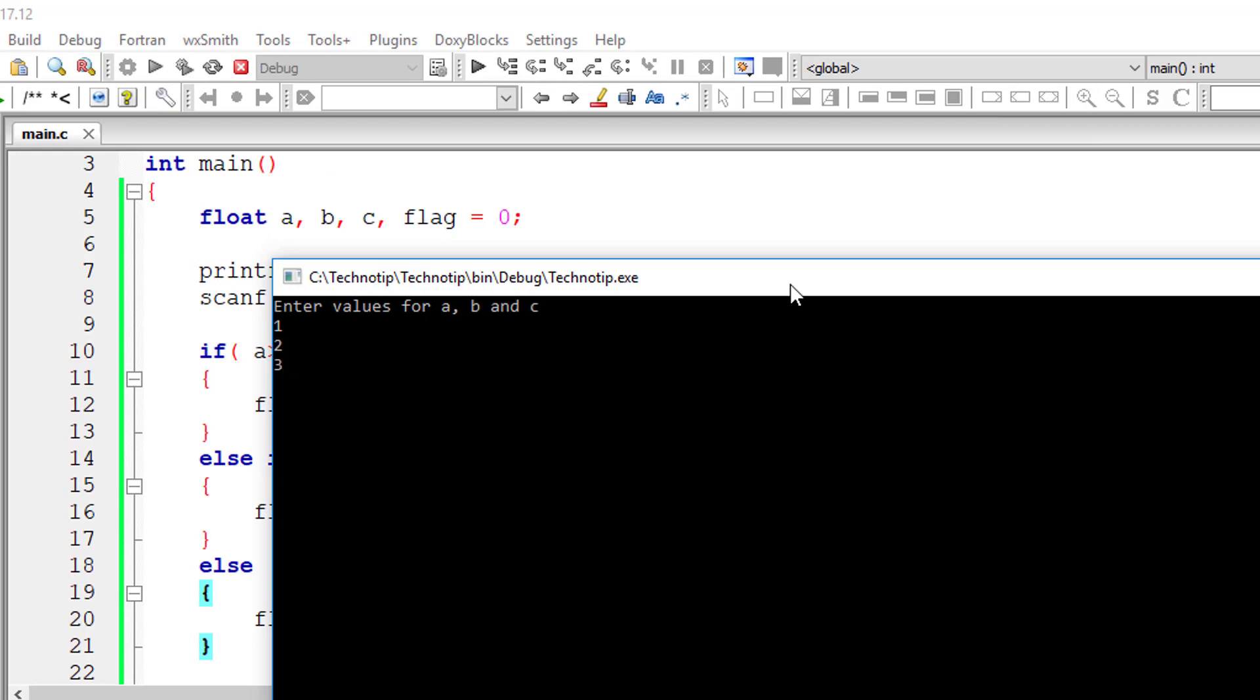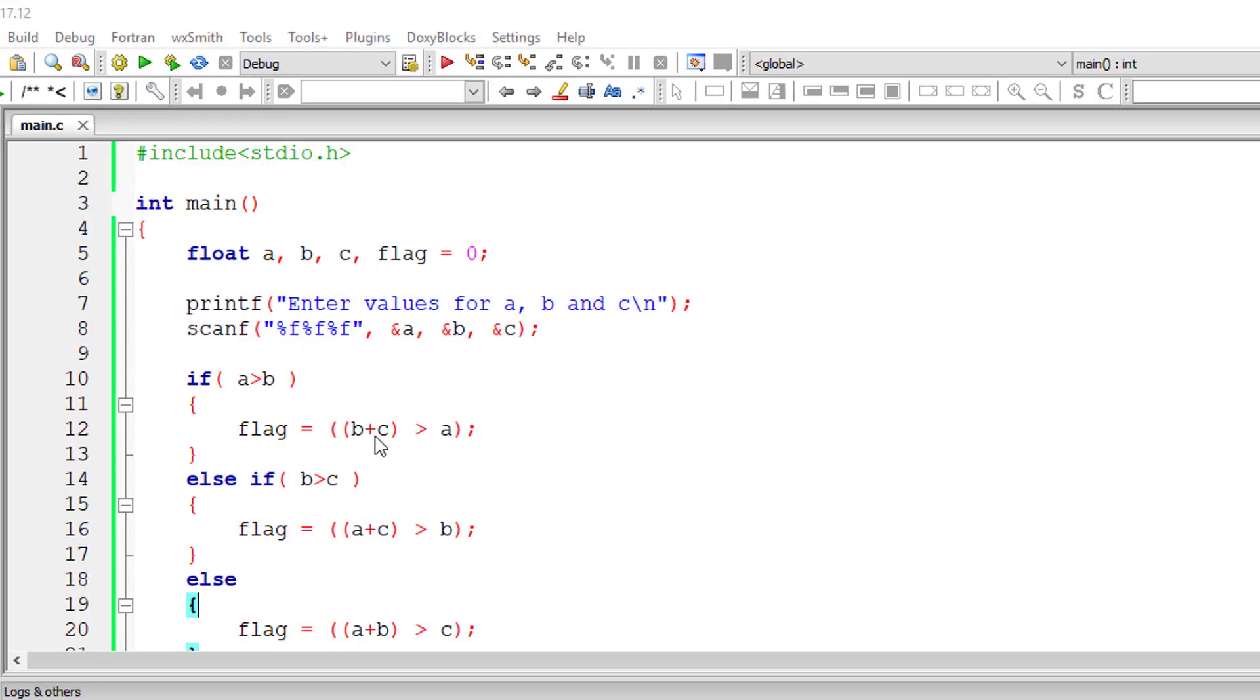So I have 1, 2, 3. So 3 is big. So other two are 1 plus 2 is 3, which is not greater than 3. So it's invalid.